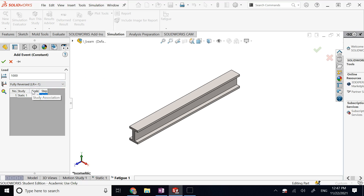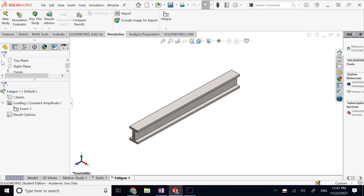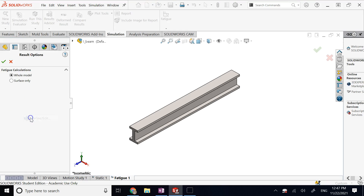Alternatively you can use fully reversed cycling. It then asks how many cycles to test — I enter 500,000. Can it go half a million cycles with this loading? In the result options, you can choose to analyze a specific area or the whole model — I use the whole model.